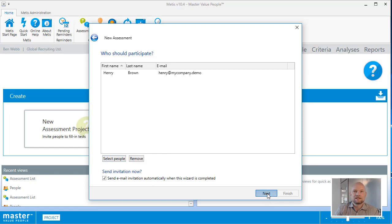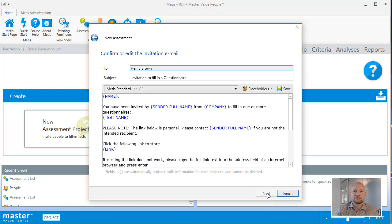Clicking the next button will bring up the invitation email that will be sent to Henry when I complete the wizard. Clicking finish, the invitation email will be sent.